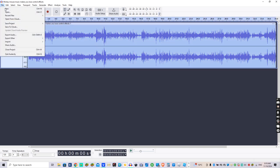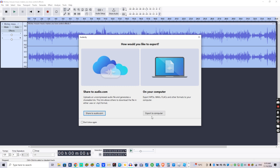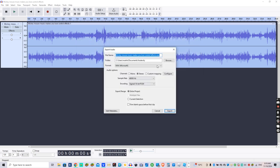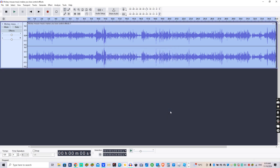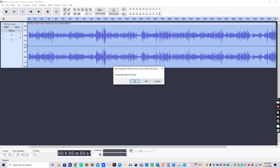And we're going to export audio, export to computer. I'm going to name it electronic sounds, and we're going to close Audacity.